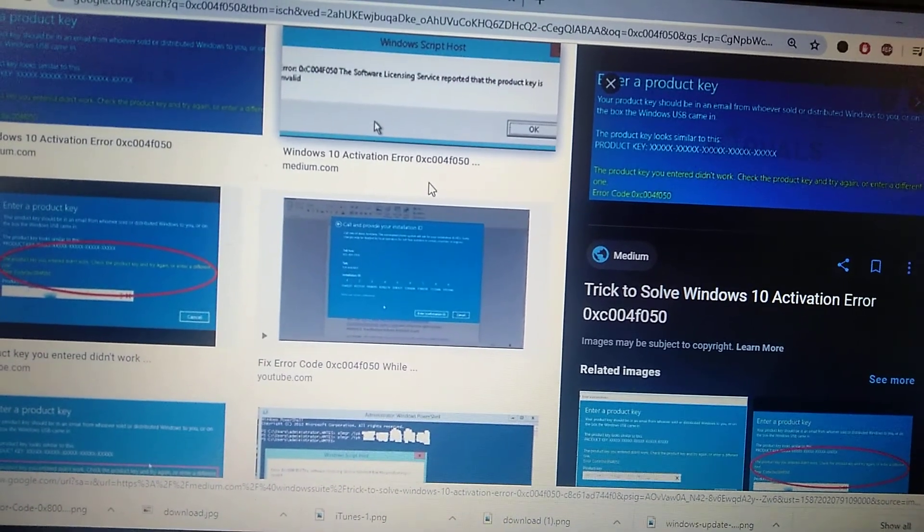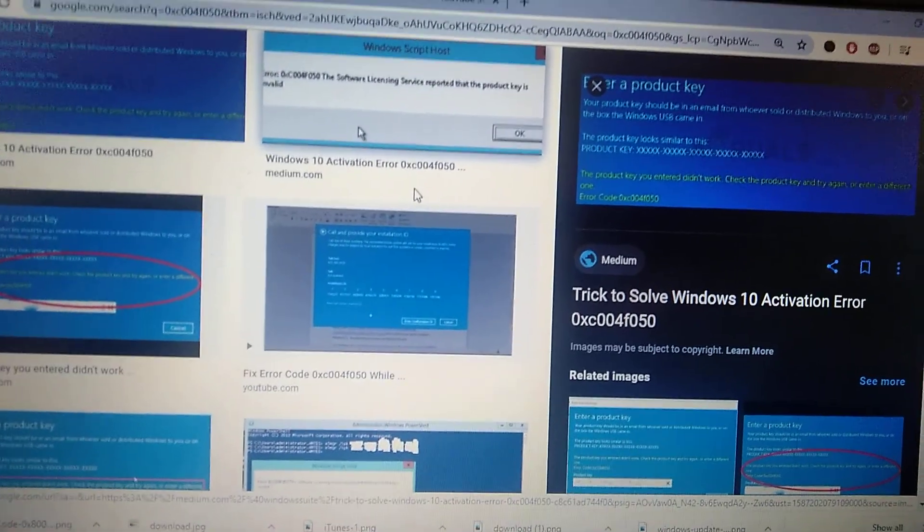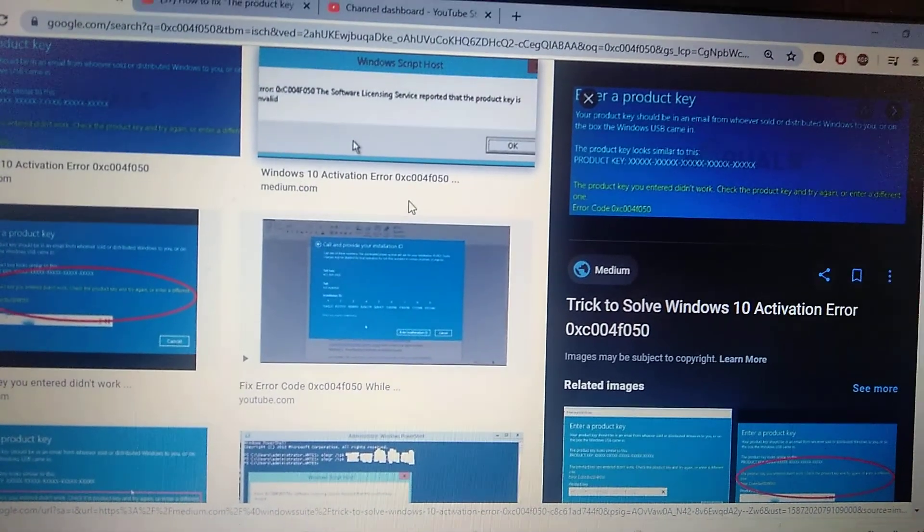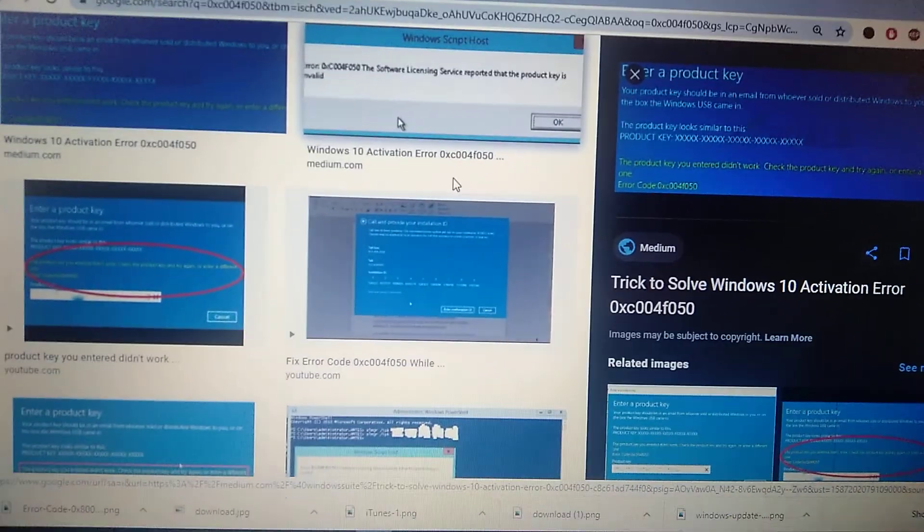Hello dear subscribers, today I will tell you how you can easily fix your error with activation in your Windows 10.